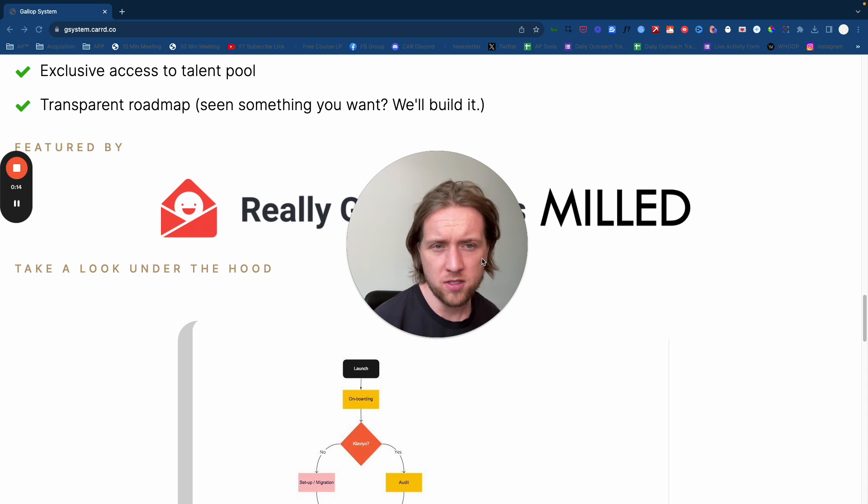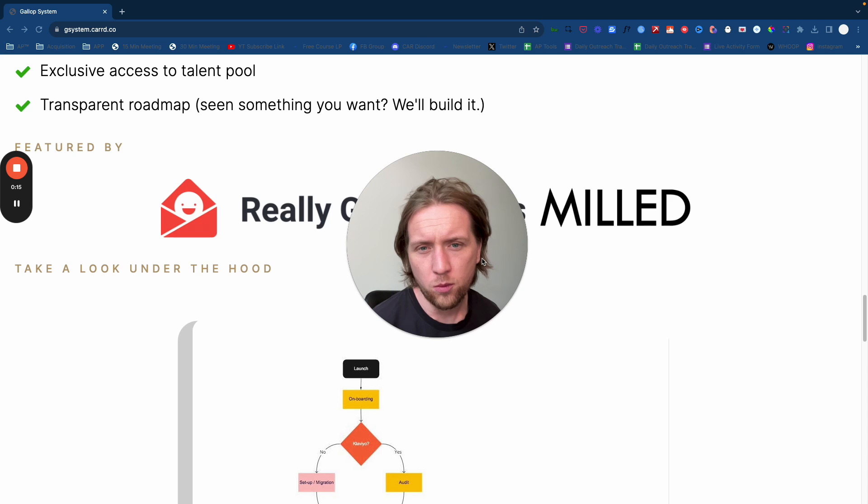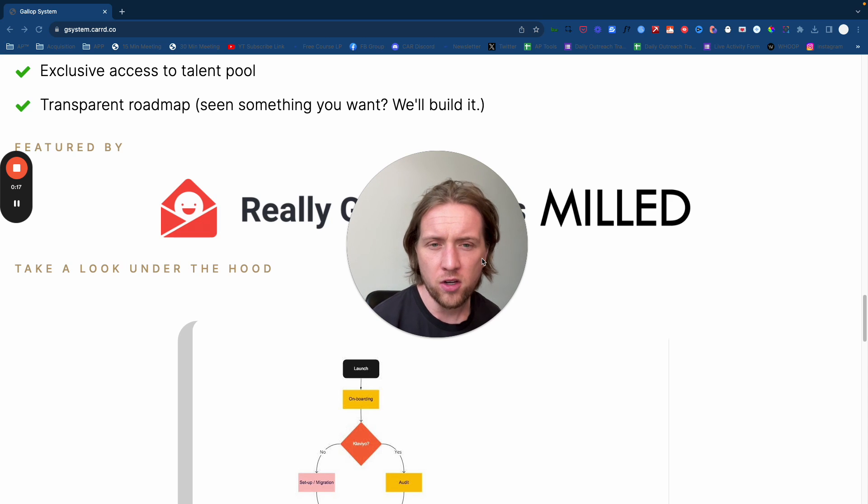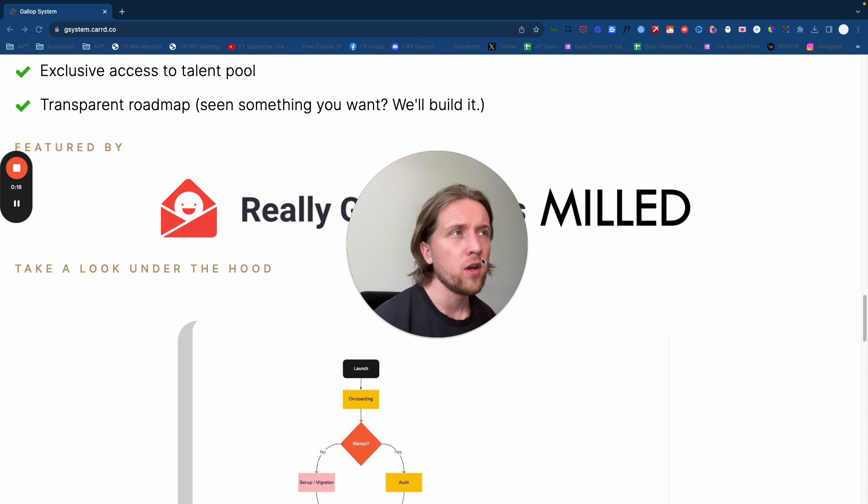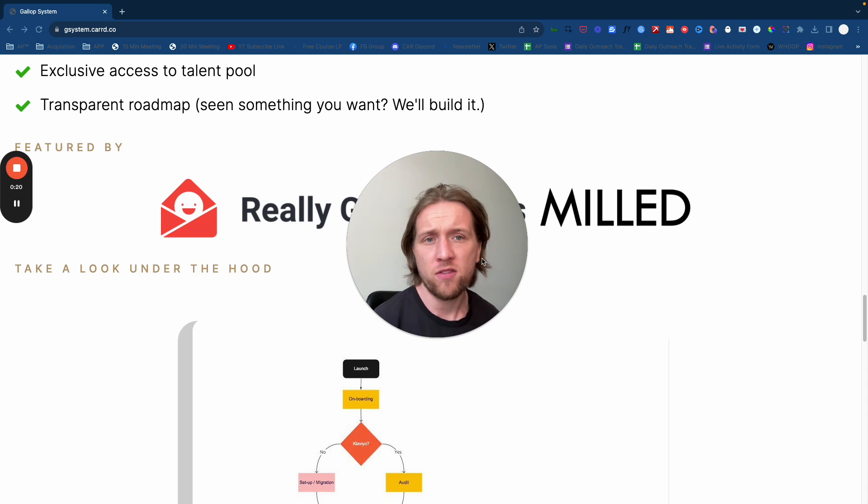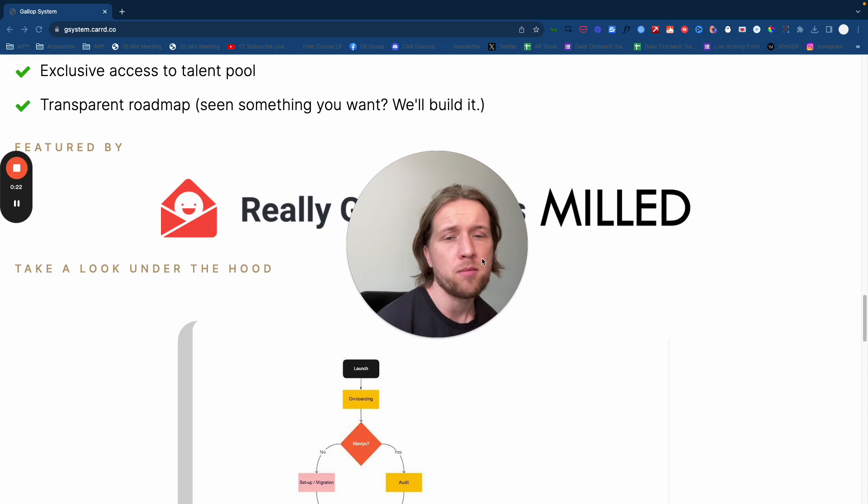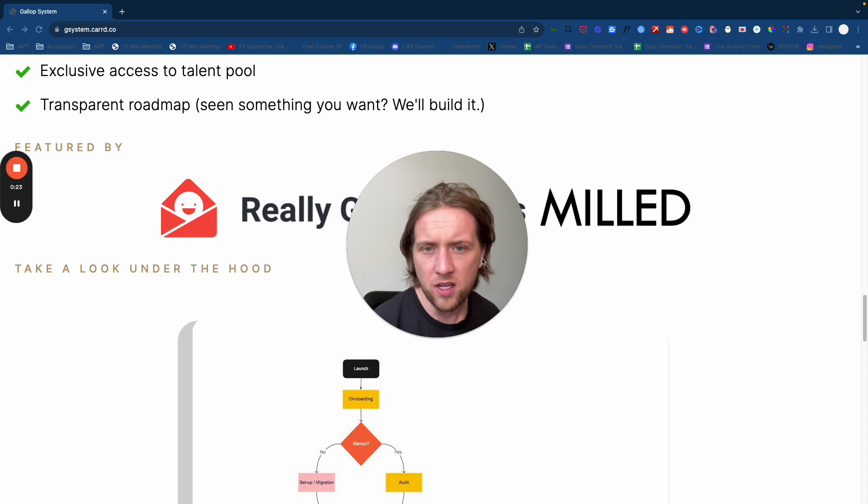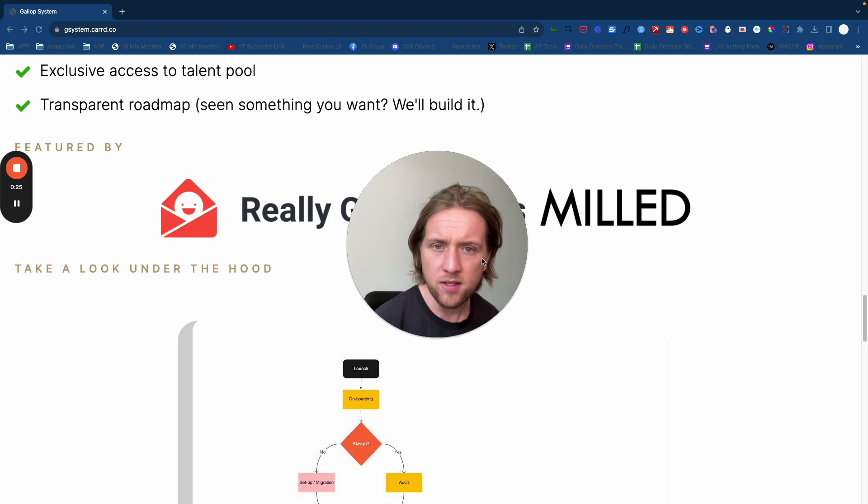That's the agency we started just over five and a half years ago now and built into a business where we eventually did over ten million dollars in placed orders for all of the clients and brands that we worked with internationally.